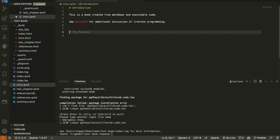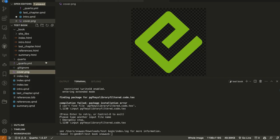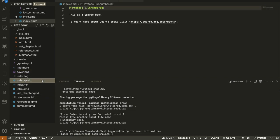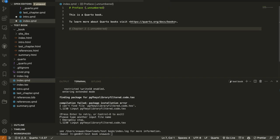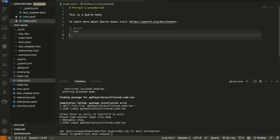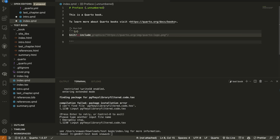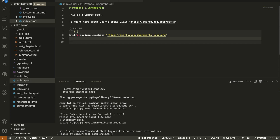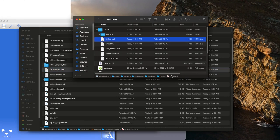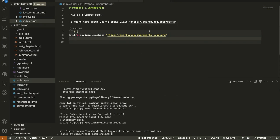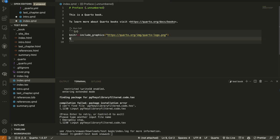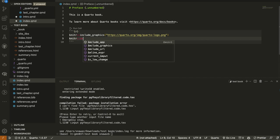Let's see how we can cross-reference a figure. If we want to add a figure, we can insert a knitr 'include_graphics' call with the path to the image — for example, 'cover.png'. Let me go to my folder and copy the path to the image. We insert the path and the image name 'cover.png'. We can also render from the HTML output path directly.